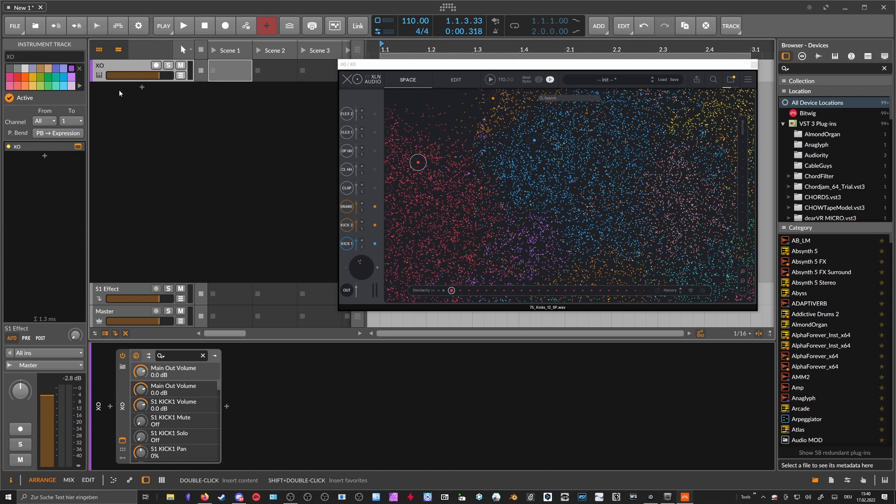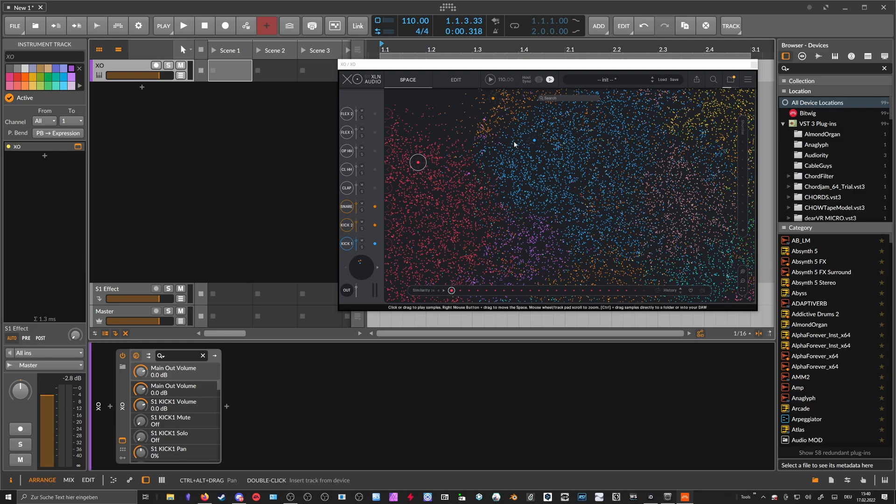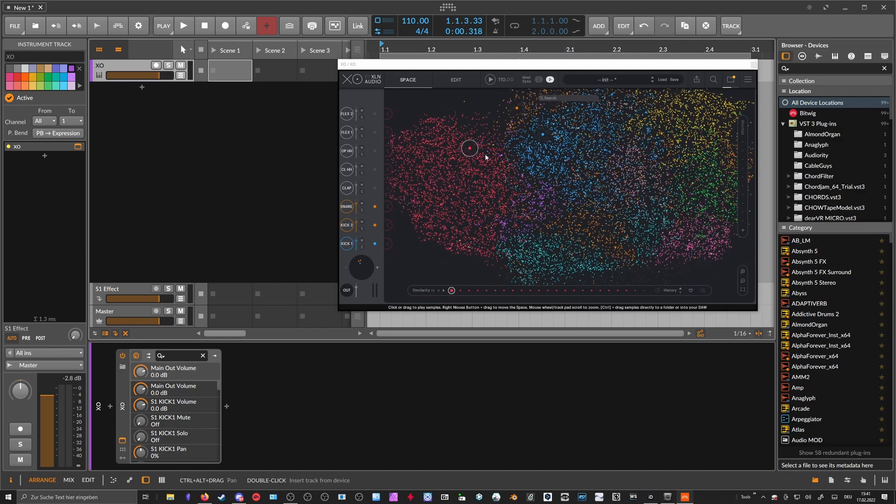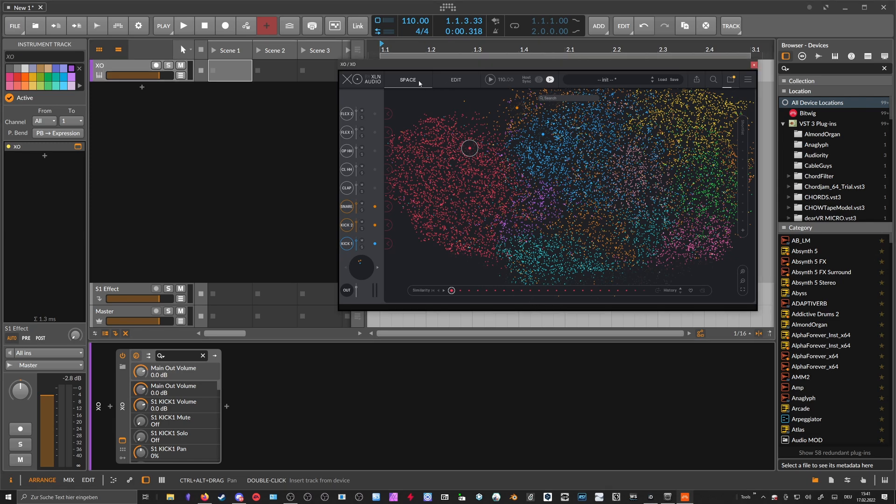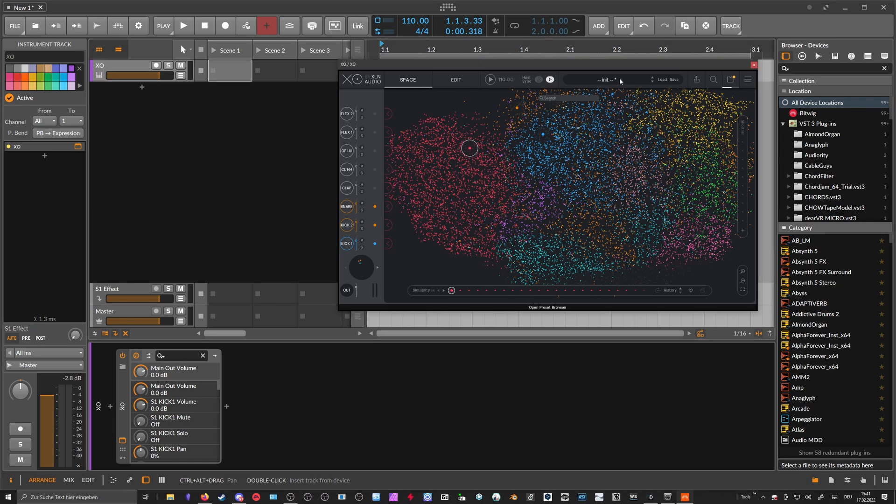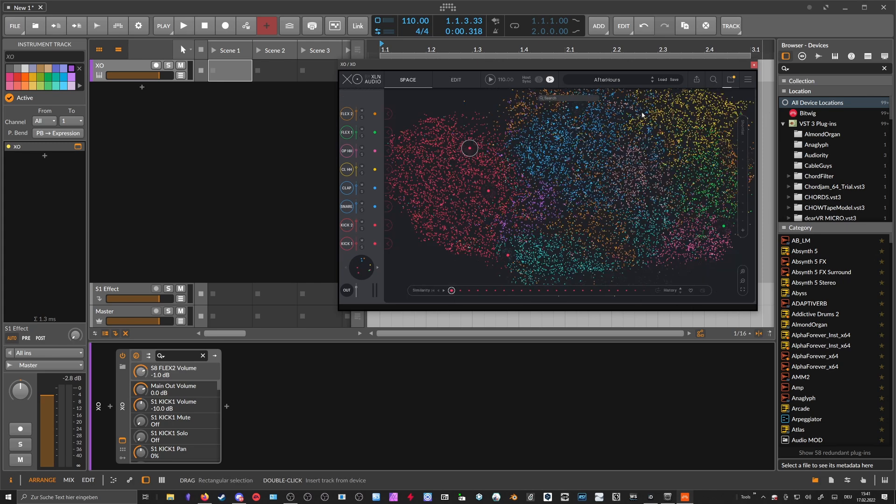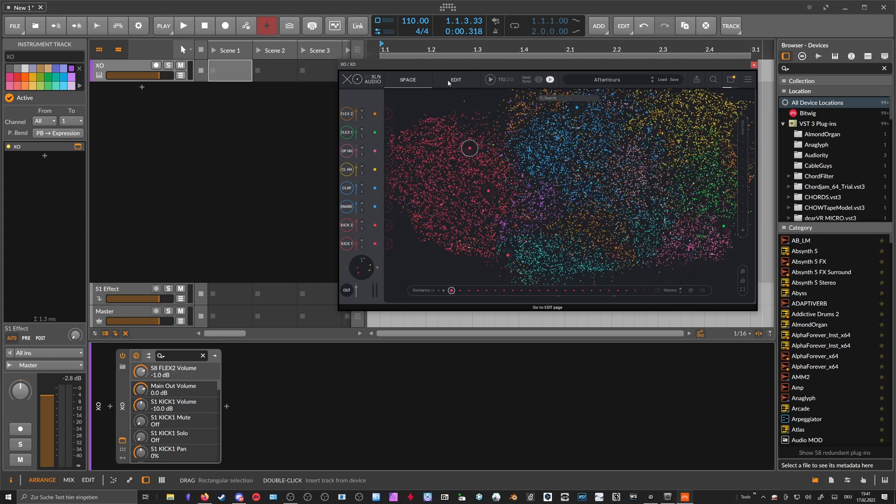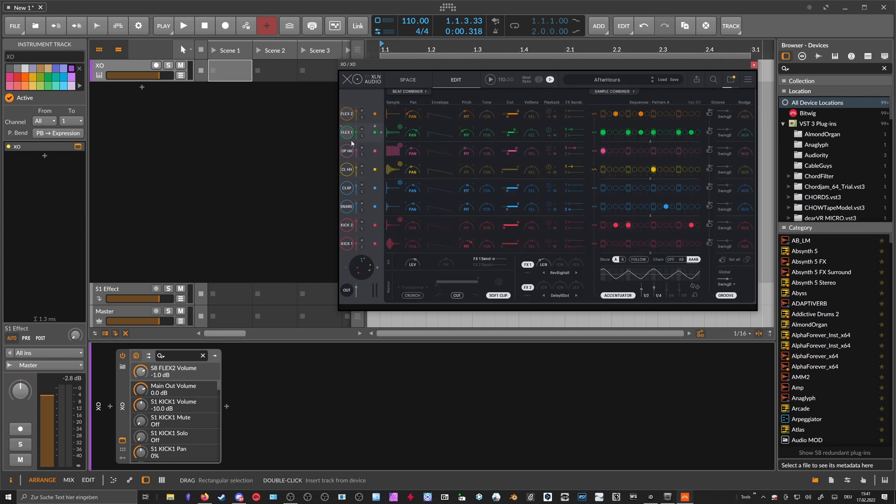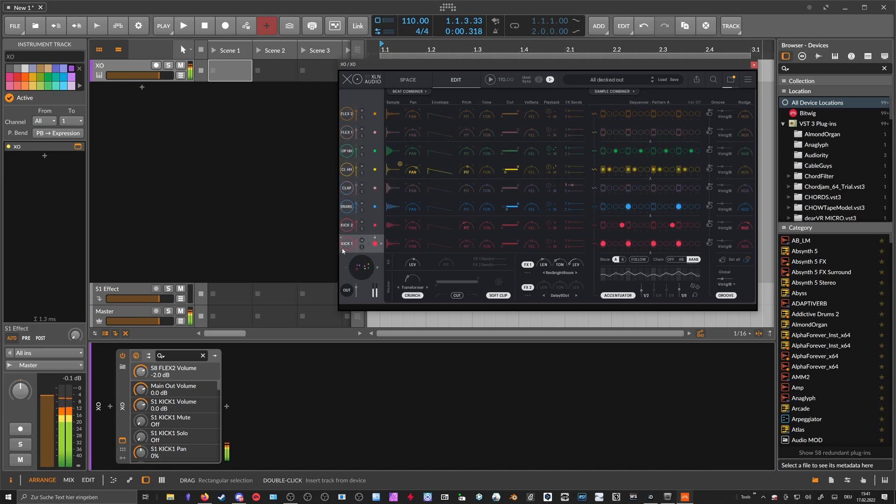So this is the first thing. When we select here maybe a preset, let's go for this one. So we have now pre-mapped here all the cells.